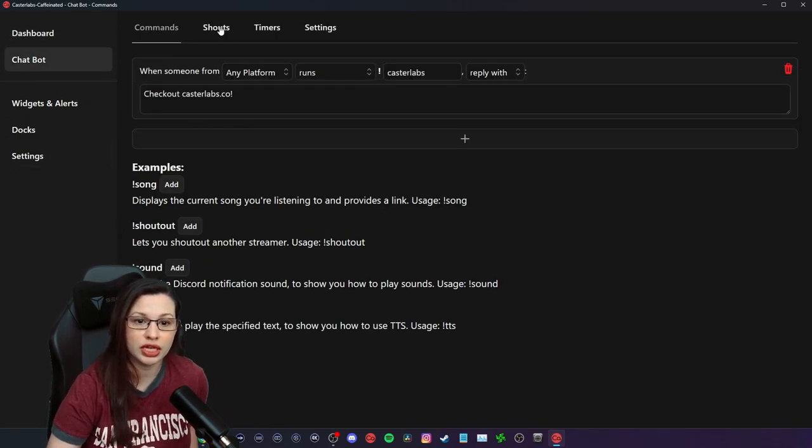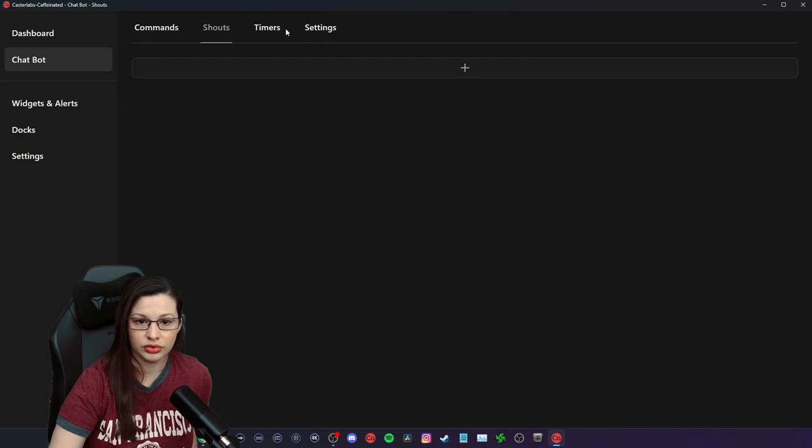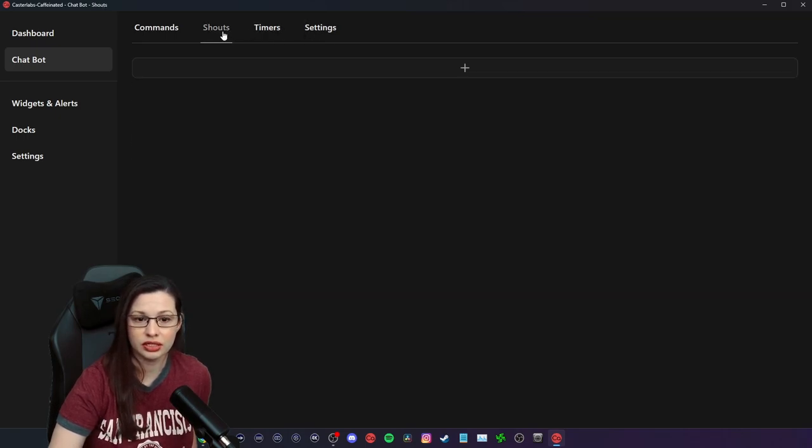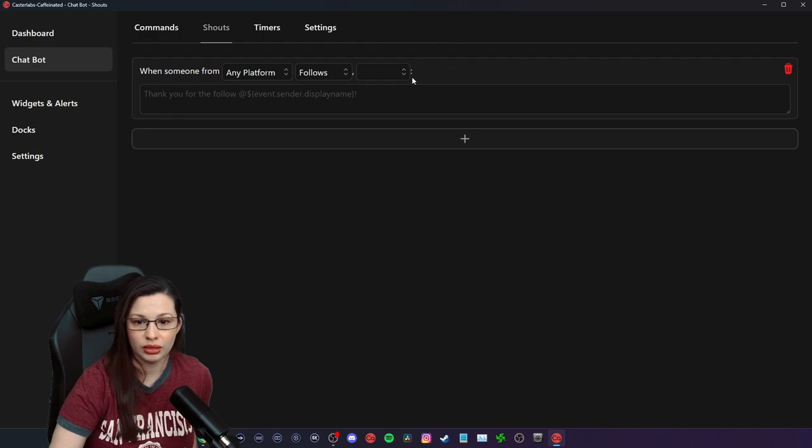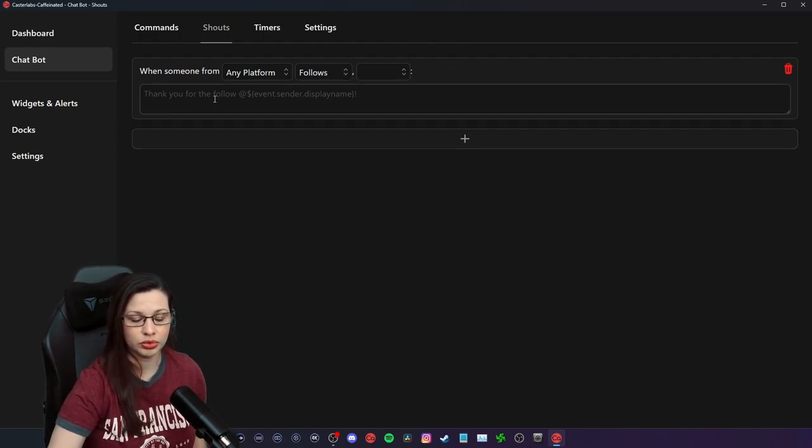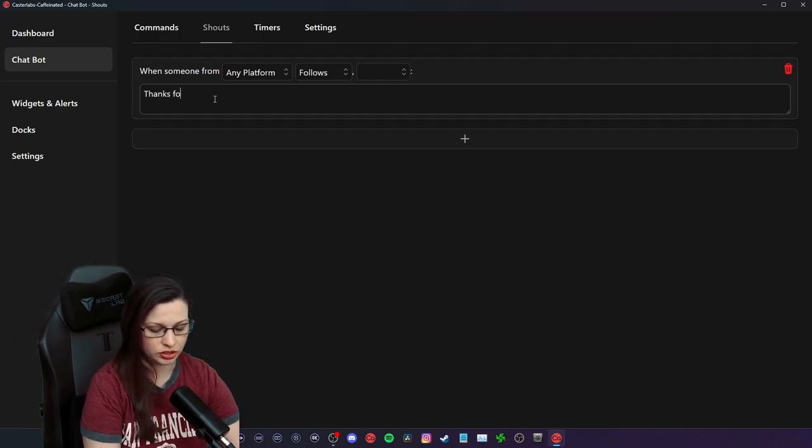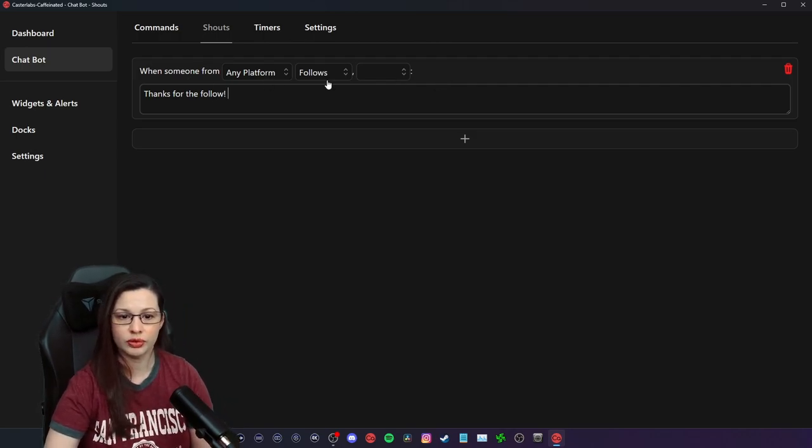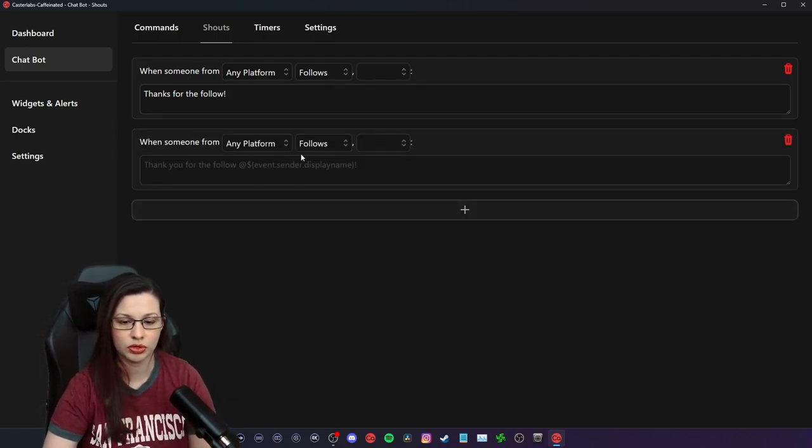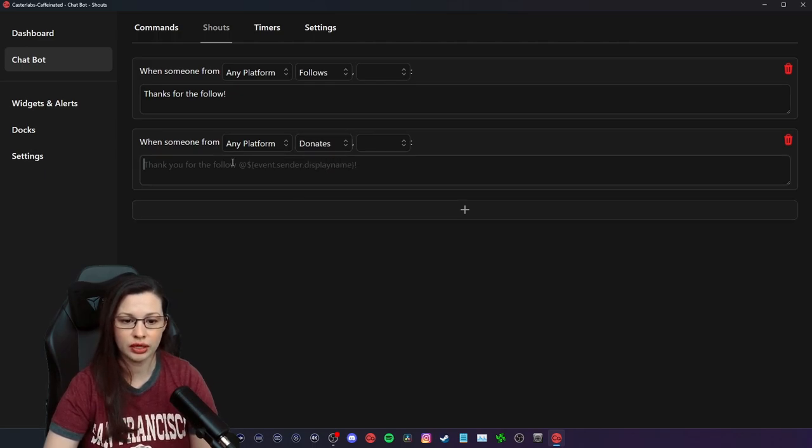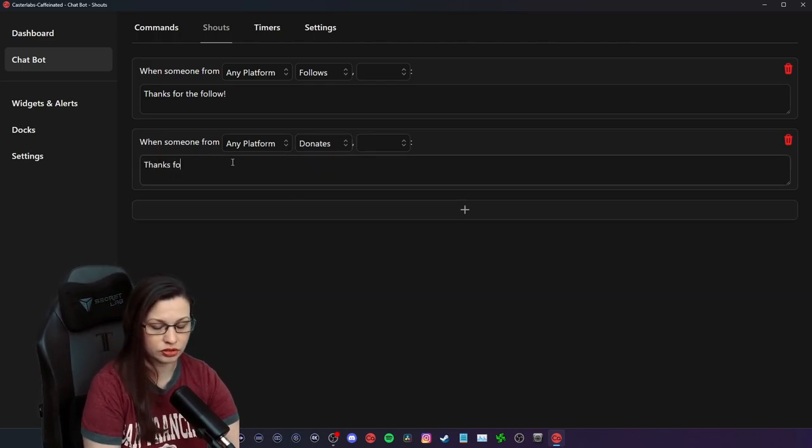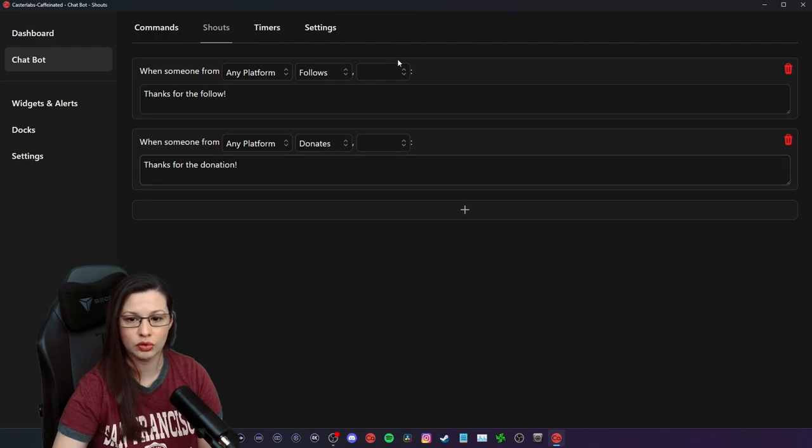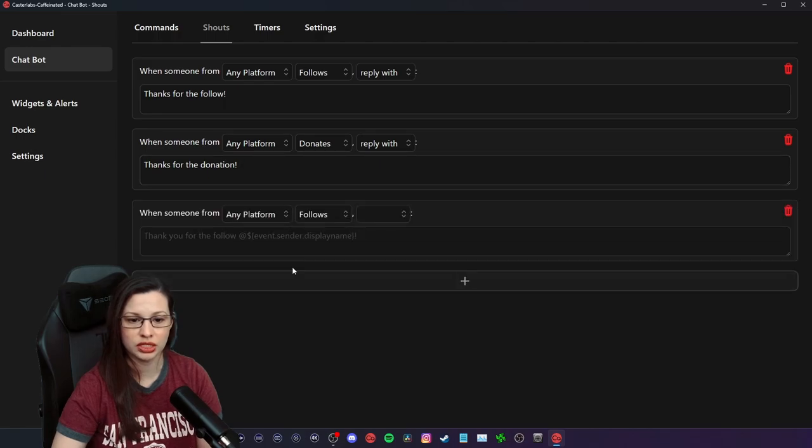So in the chatbot feature, right, you have things like shouts. You have things like timers and settings. I might have to reconfigure my shouts. So if anybody follows you, you can put whatever you want to put. Thanks for the follow. And then it'll do it from any platform, right? And it will thank the person. Now, if somebody was donating, you can put thanks for the donation. And it will add whoever your user is, right? Which is really amazing.